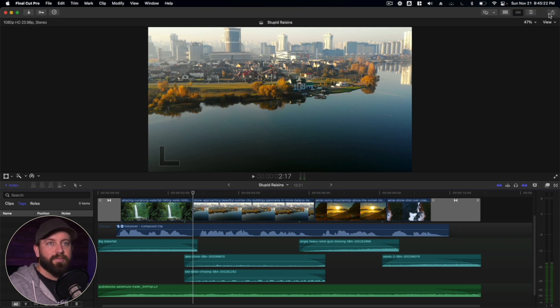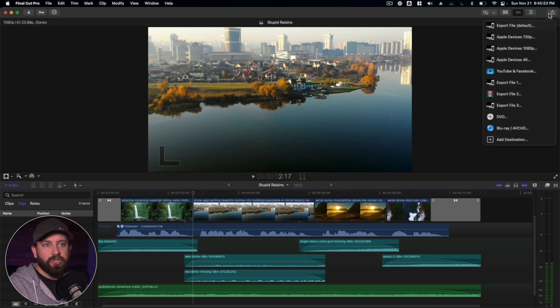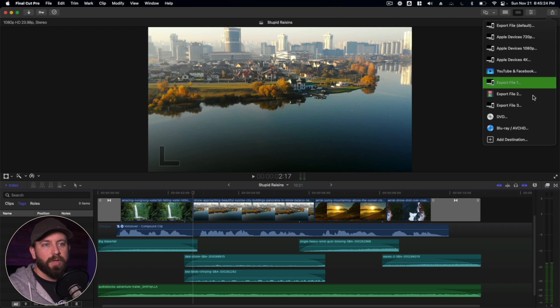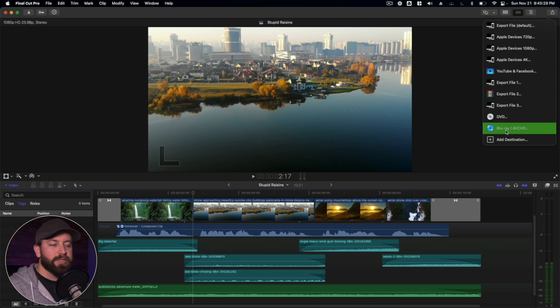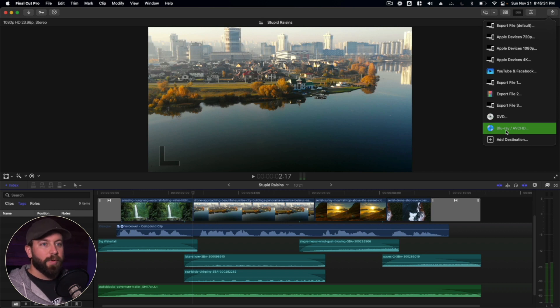There is the option to burn a Blu-ray which Final Cut does have that. If you take a look at the share menu here, you can create a preset, a destination for Blu-ray disc but you got to make sure that you have the Blu-ray burner.